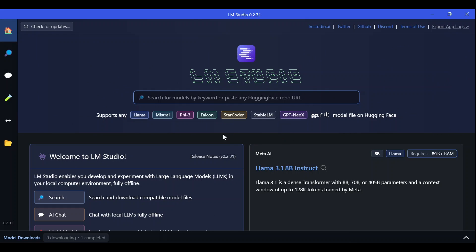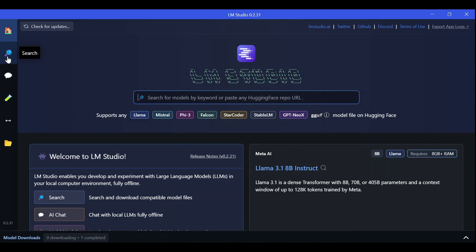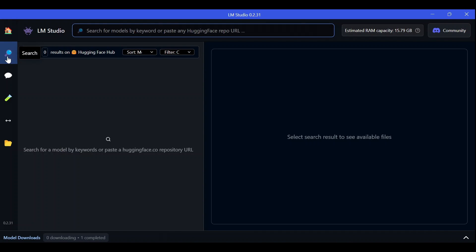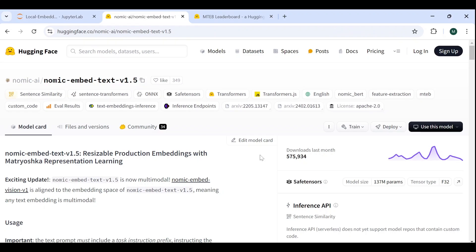Once we install and open LM Studio, we immediately land on this main page. We can go straight to the search section and look for any hugging face embedding model using the search engine. In this video, we will try the latest NOMIC model, which is a powerful yet lightweight embedding model developed by NOMIC AI.